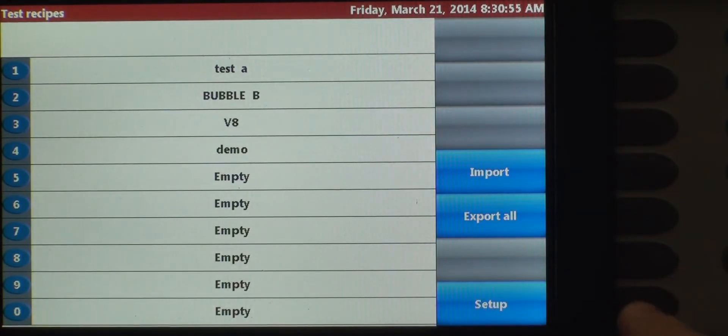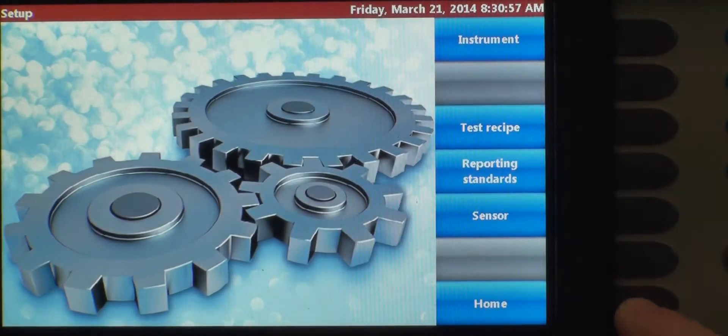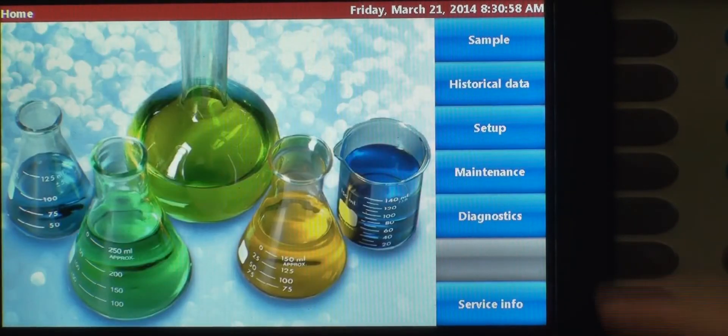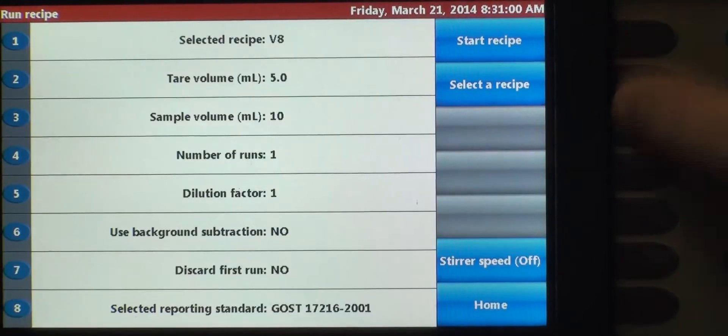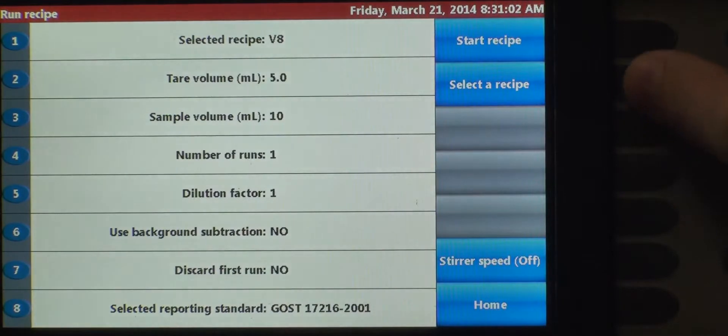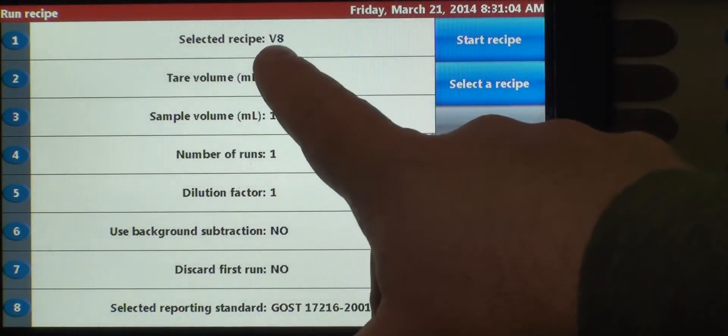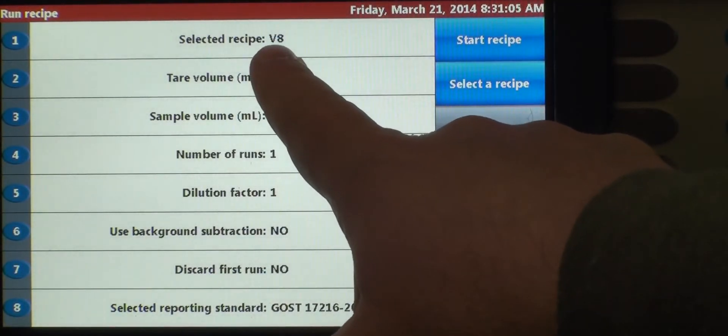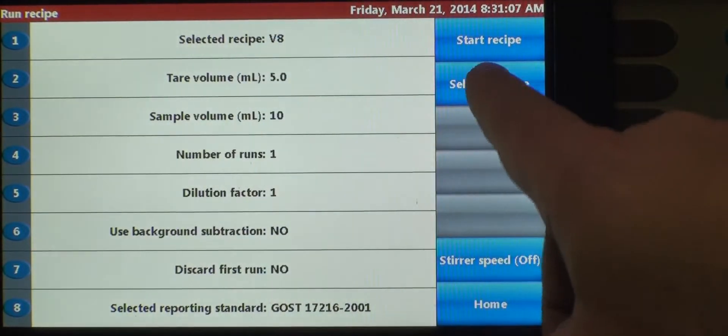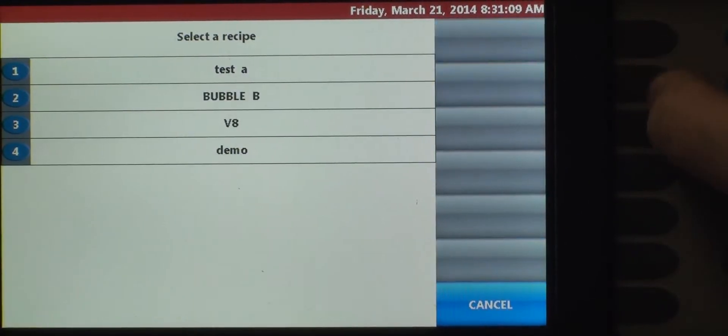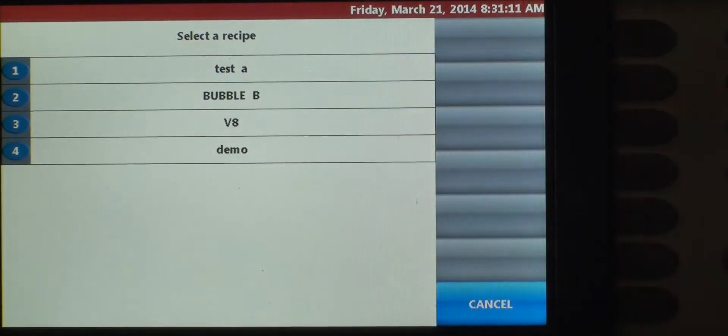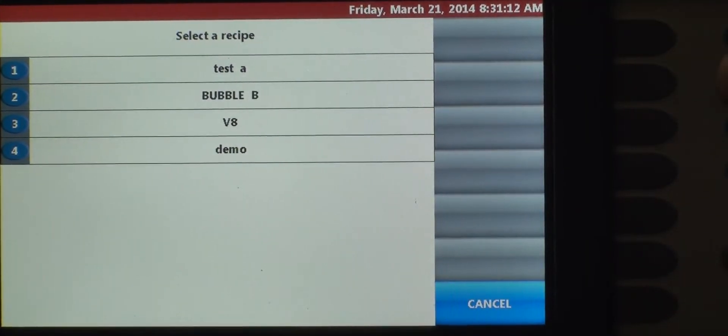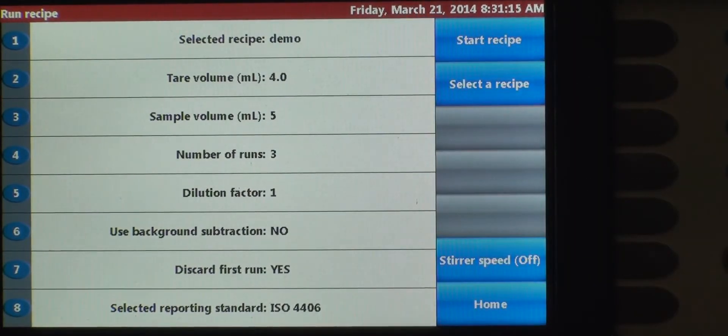Now when we go to the home screen, we want to run a sample. We can select a recipe. The current recipe that is on here right now is not the one we just created. So we want to select a recipe. There's our demo. And it pulls up everything that we just entered.